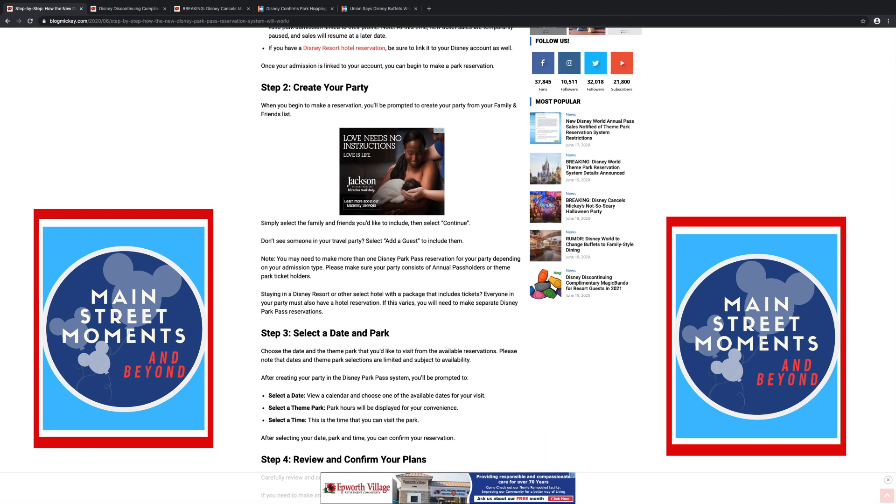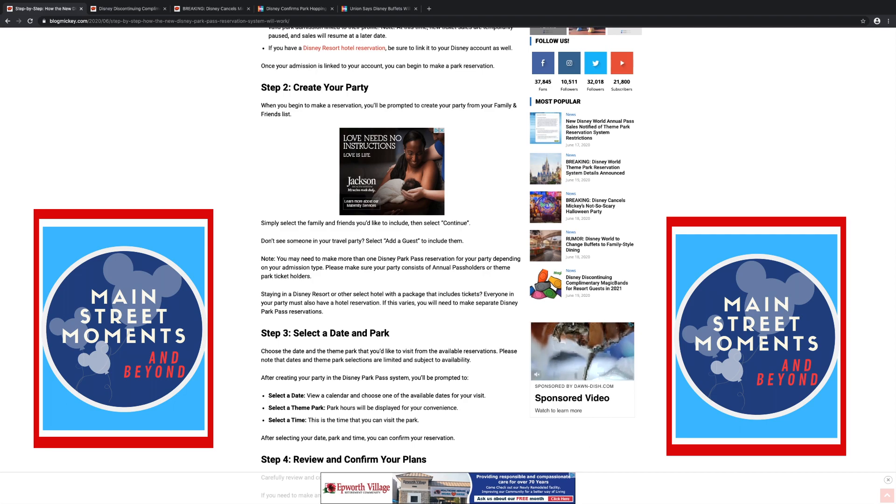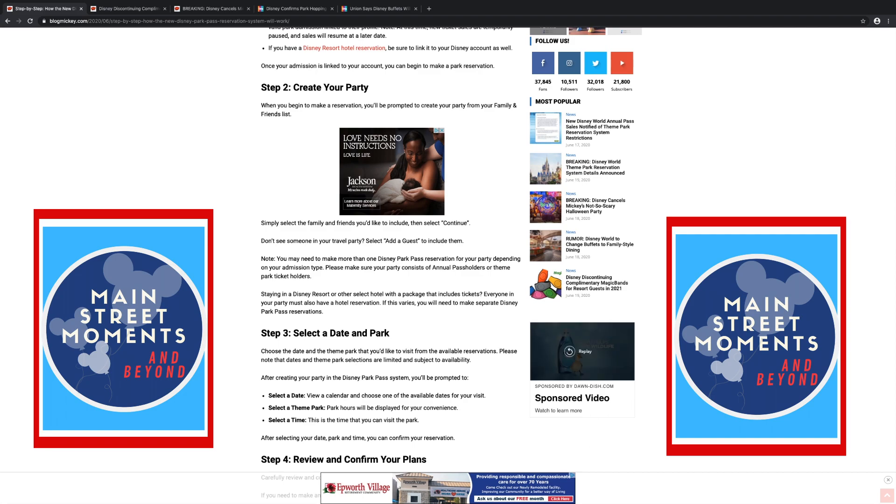The second step, create your party. When you begin to make a reservation, you'll be prompted to create your party from your family and friends list. Simply select the family and friends you would like to include and don't select the ones you don't want to come with you. Then select continue. Don't see someone in your travel party? Select add a guest to include them.